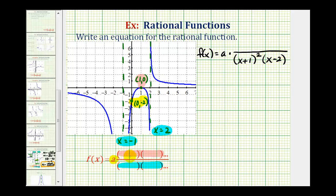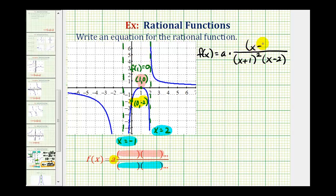Now let's consider the factors of the numerator. Because of the x-intercept (1, 0), we know f(1) equals zero, which means one is a zero of the function. The zeros of the function come from where the numerator equals zero, so the numerator must contain a factor of (x - 1). But again, because the graph touches at x equals one but doesn't cross the x-axis, we need two factors of (x - 1).